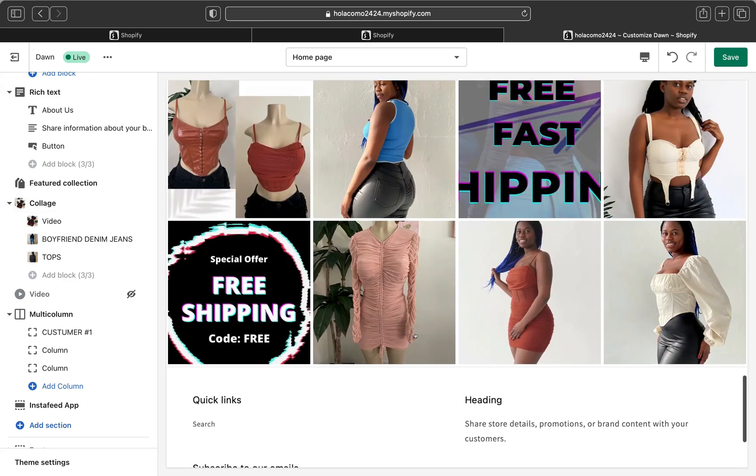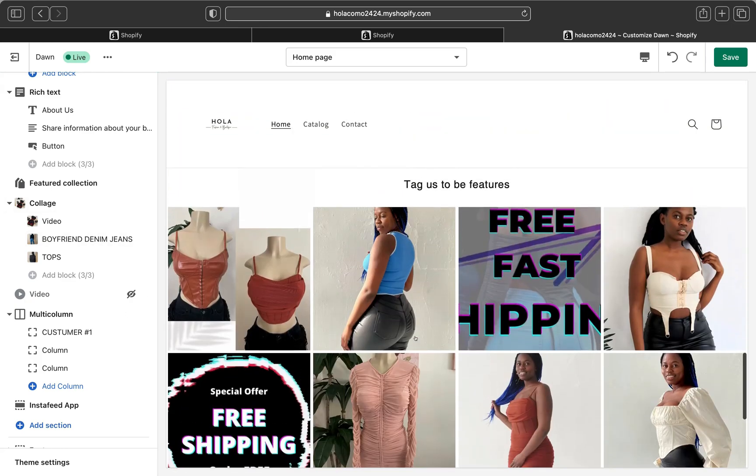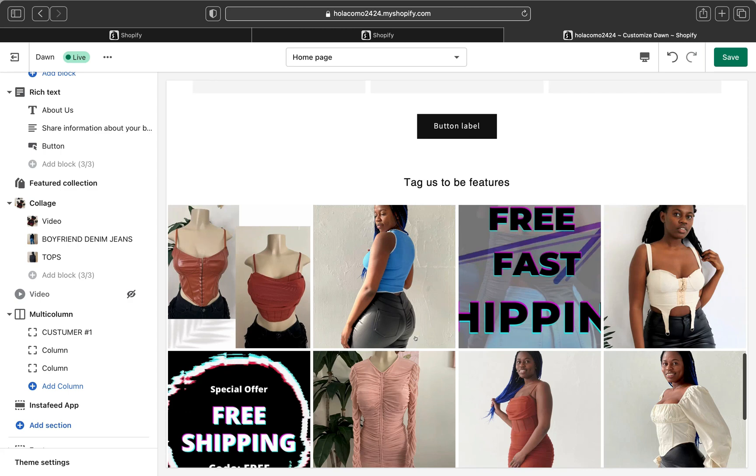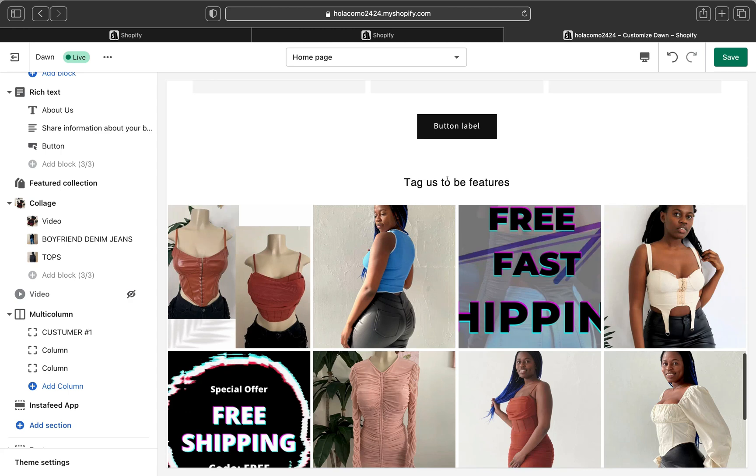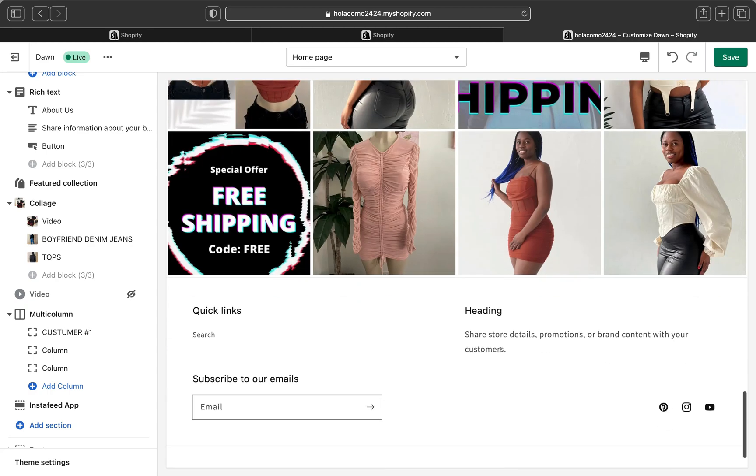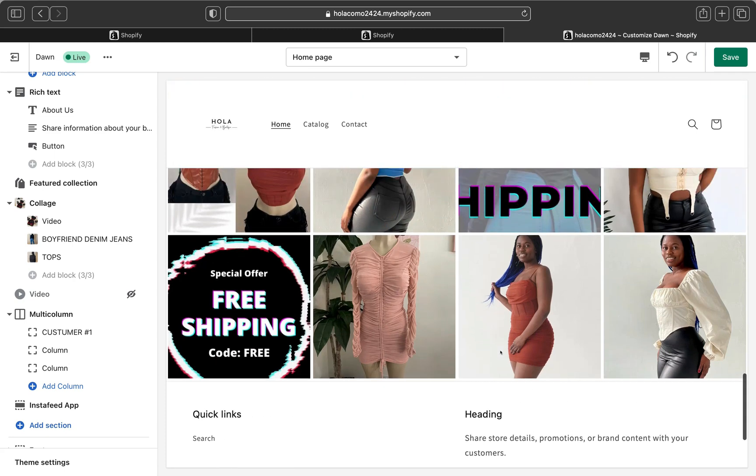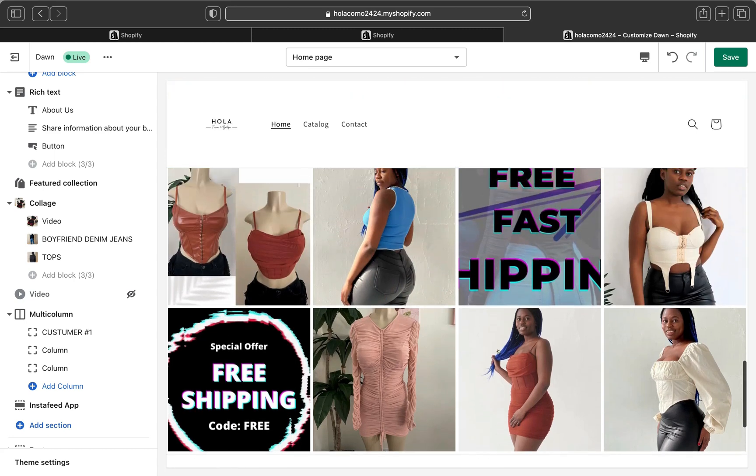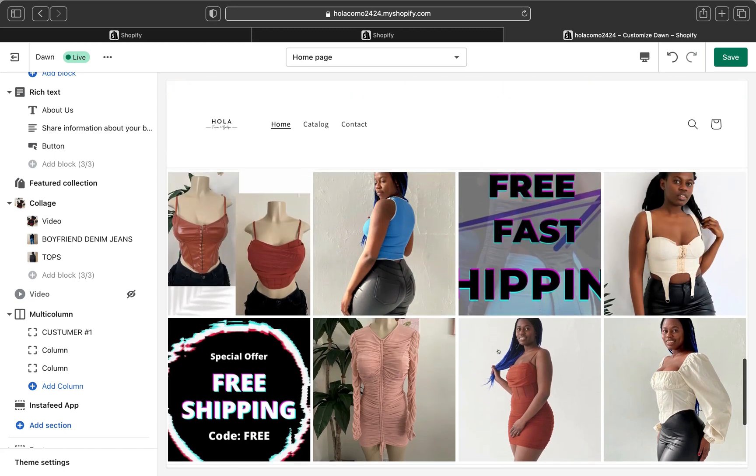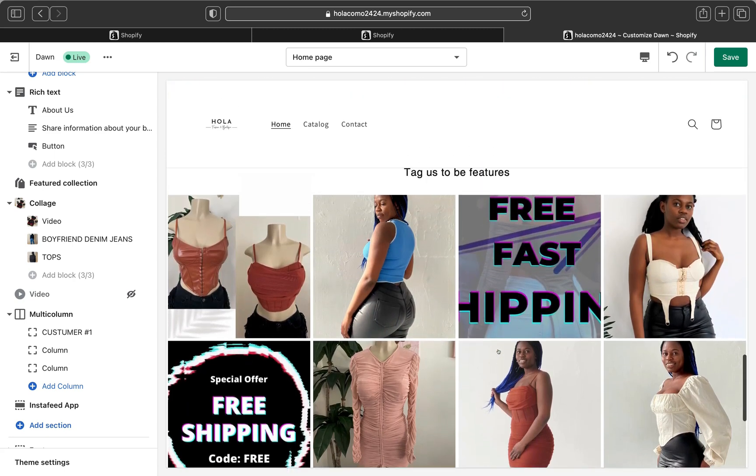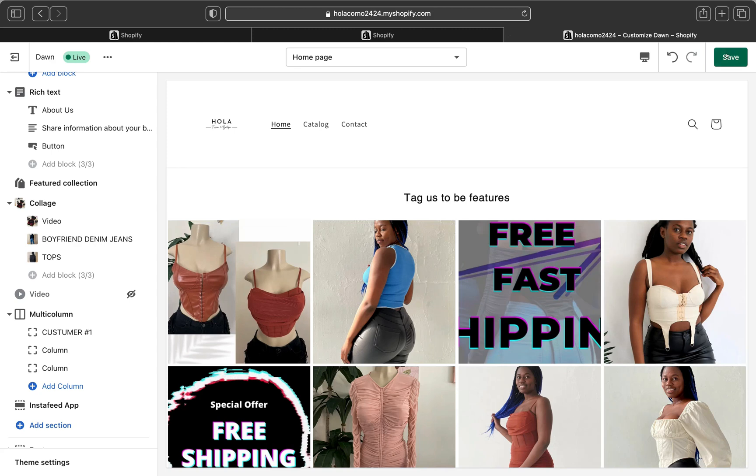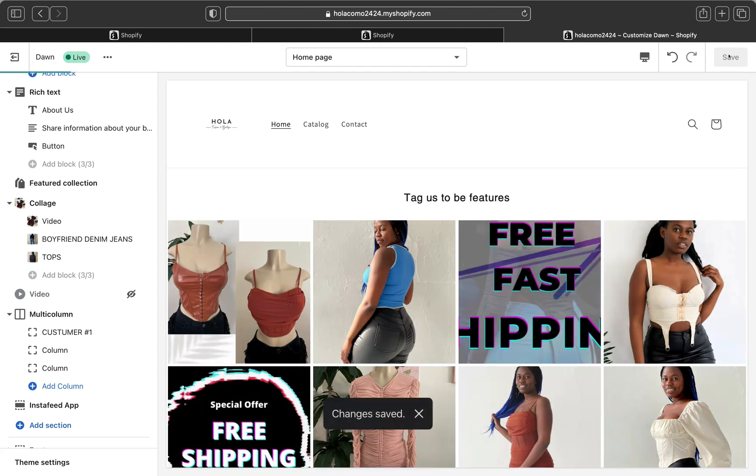Our Instagram feed has been added here. And as you can remember on the title section, I wrote Tag Us to be Featured so you can put any title you want here. And yeah, so this is how you can add an Insta feed on your Shopify store. Once you're done, don't forget to click Save.